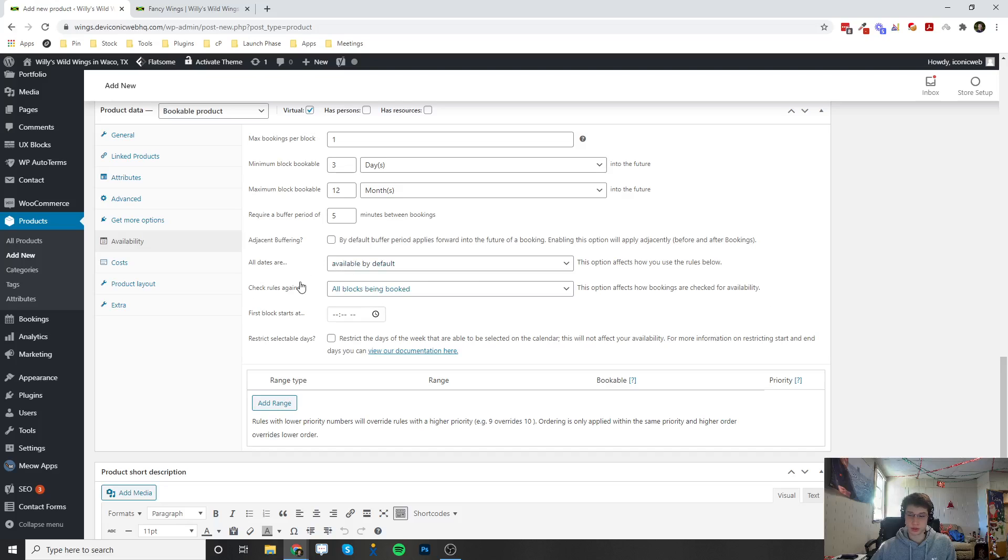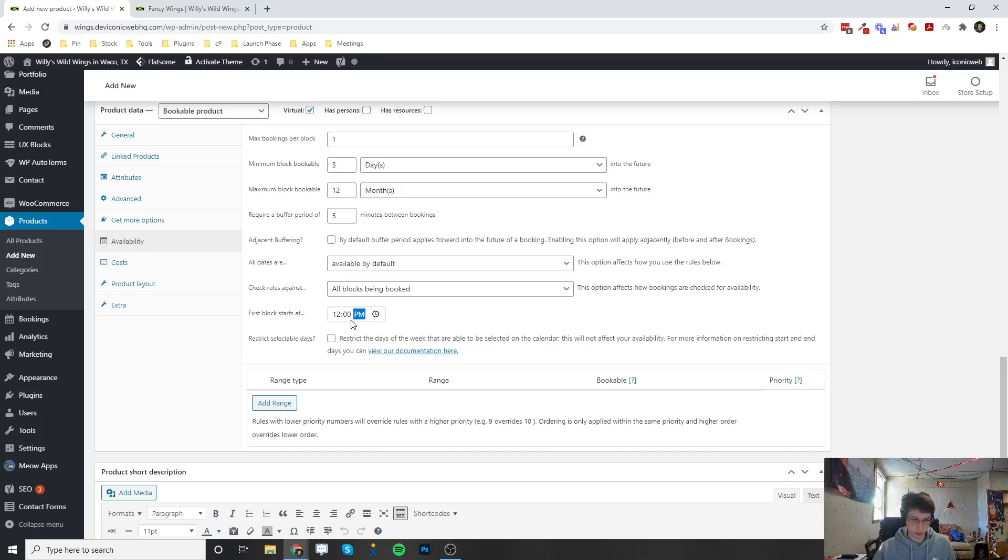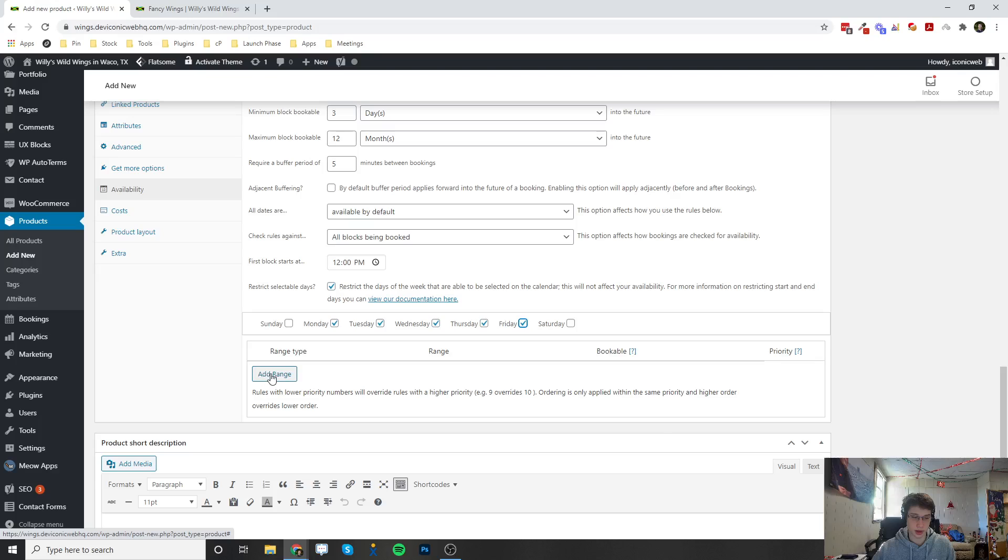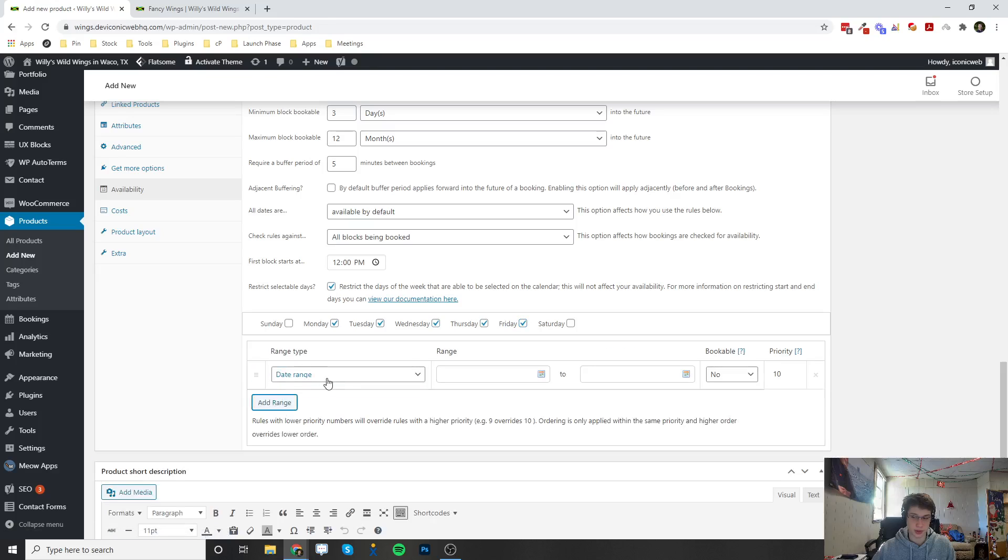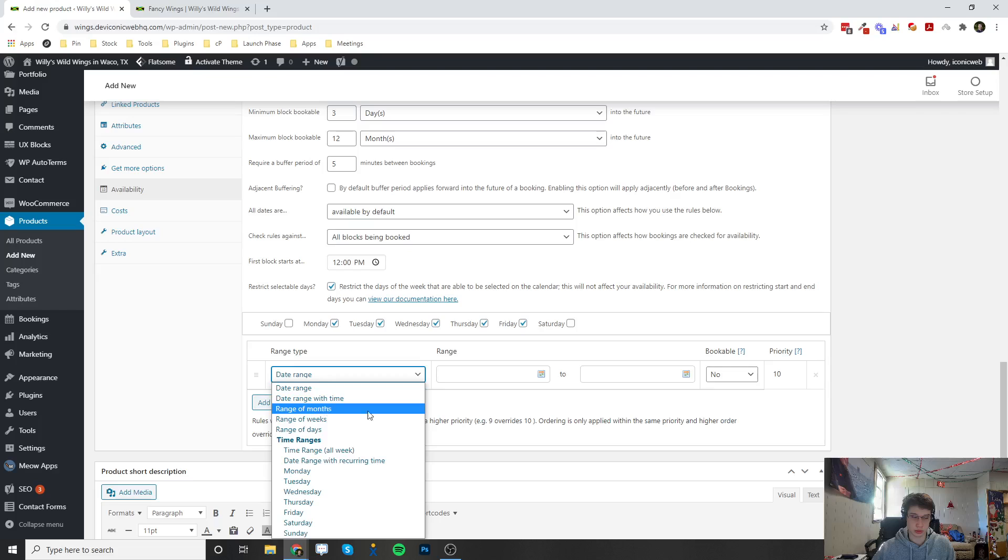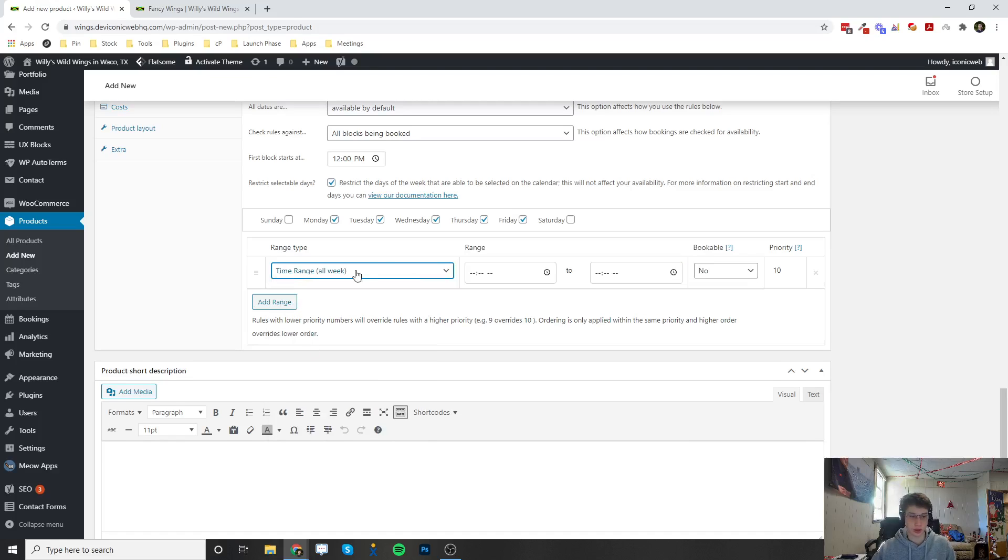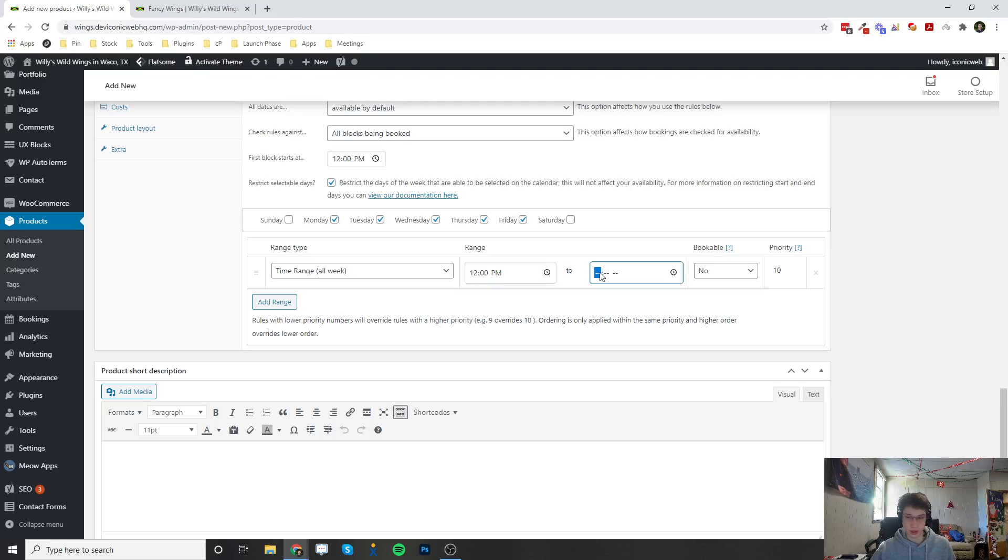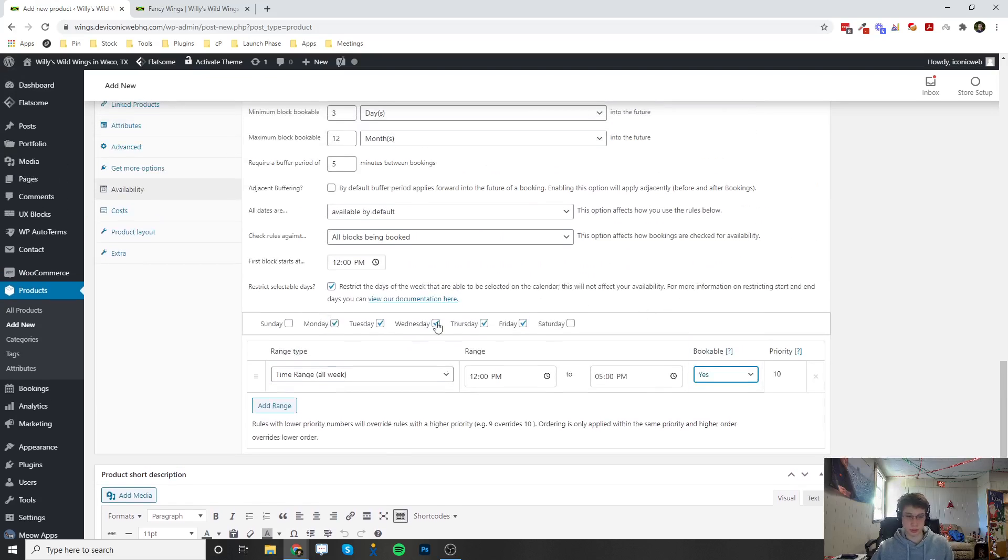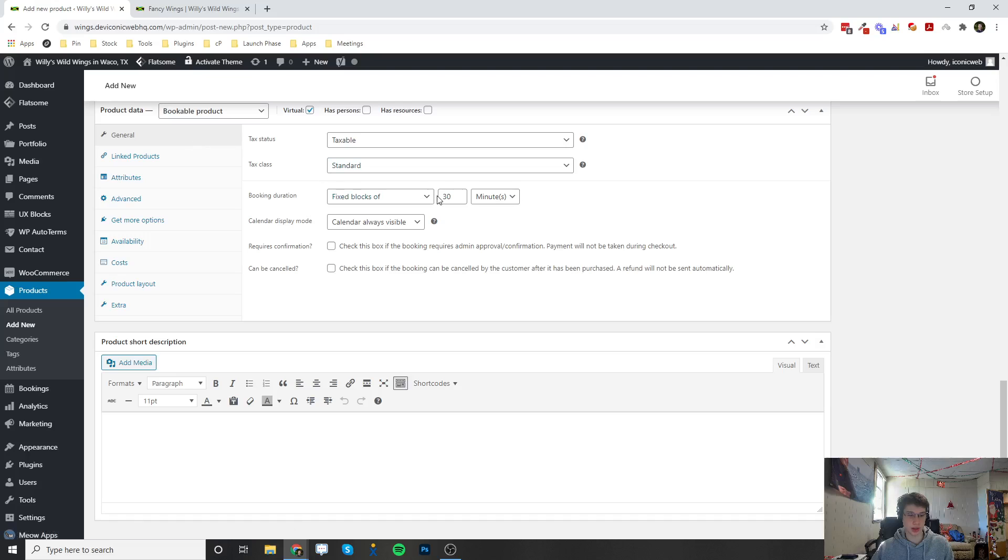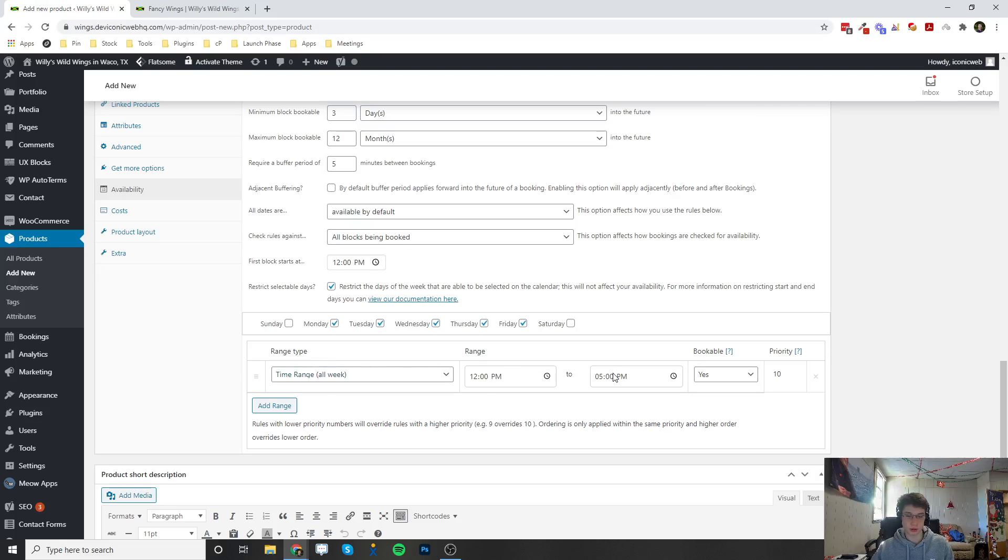Then scroll down here and there's a couple more options, so when the first block starts at you can choose let's say 12pm, and then you can restrict which days people can book on - let's say Monday, Tuesday, Wednesday, Thursday and Friday. Then we can add a range and I'm going to change this to - there's a bunch of options in here of how you want to set this up but I'm going to show you how to do it from time range - so you can set this to 12pm to 5pm and I'm going to say this is a bookable time. So Monday to Friday, I set this to Monday to Friday, I'm going to be able to be booked from 12 o'clock to 5pm in 30 minute increments that I set in the general tab. So fixed blocks of 30 minutes, my availability is going to be 12 to 5.